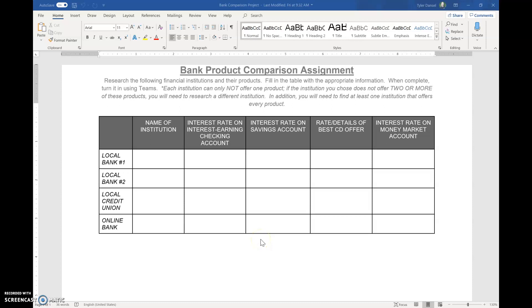Hey everybody, this is Mr. Danzel, and we are going to talk about the bank product comparison assignment. In my mind, this is a pretty easy project, but you have to know where you are looking on the websites to find all the information.